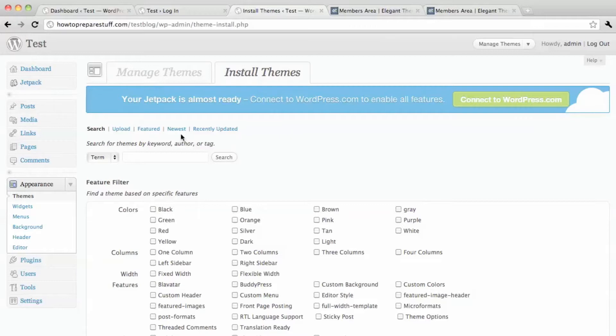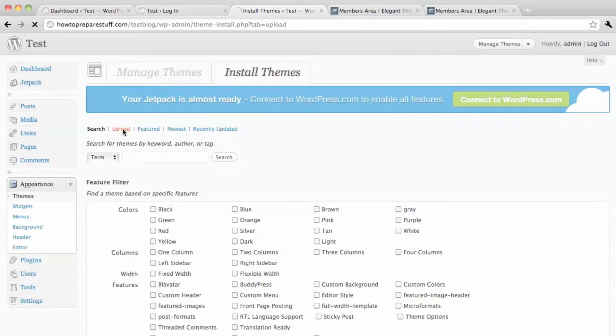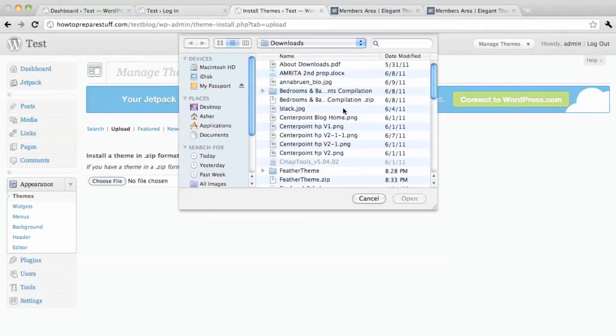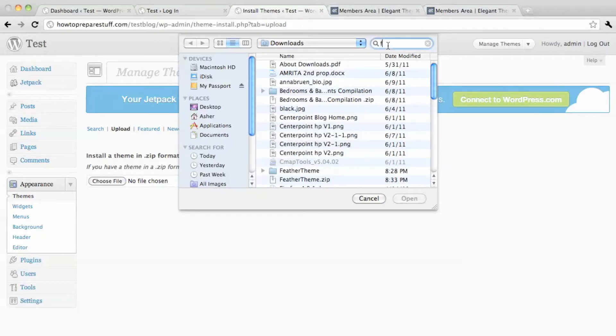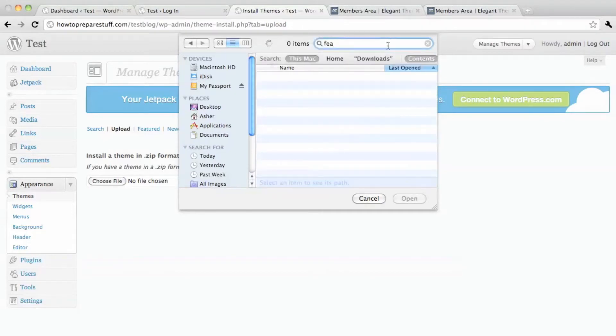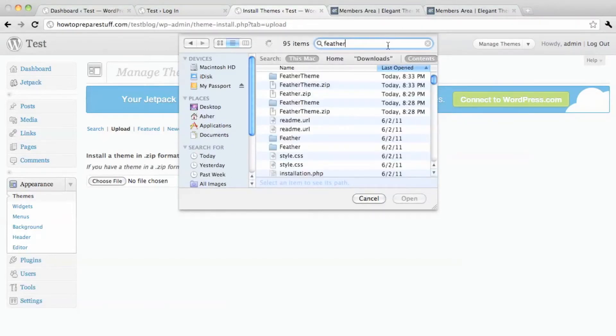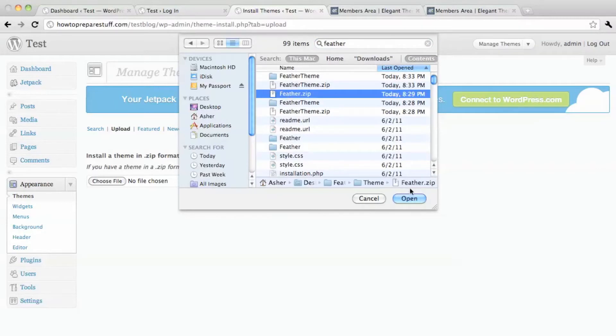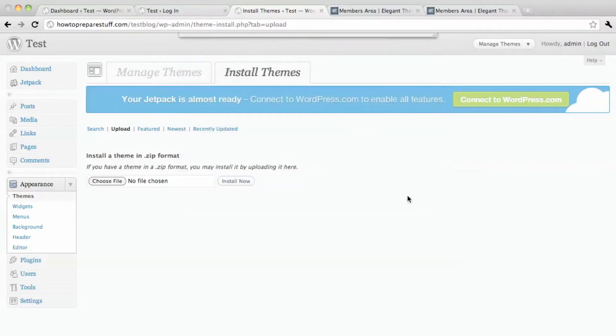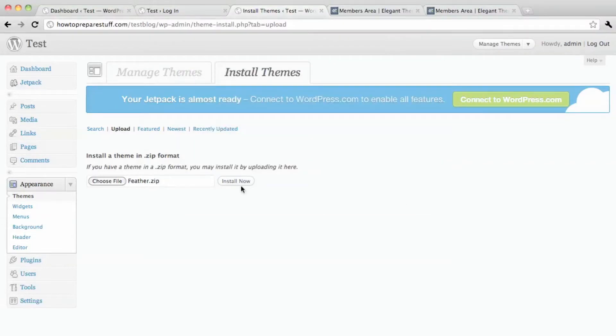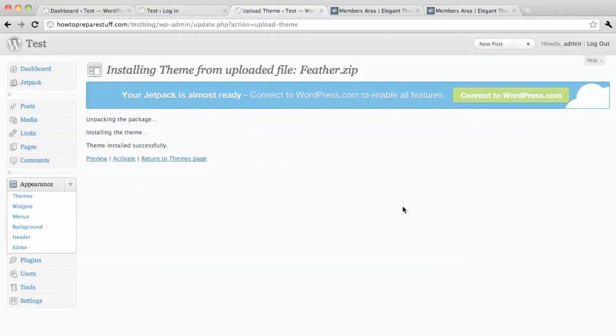So I then see this little button that says upload. And I choose the file. So that was feather, feather zip, open, install now, activate.